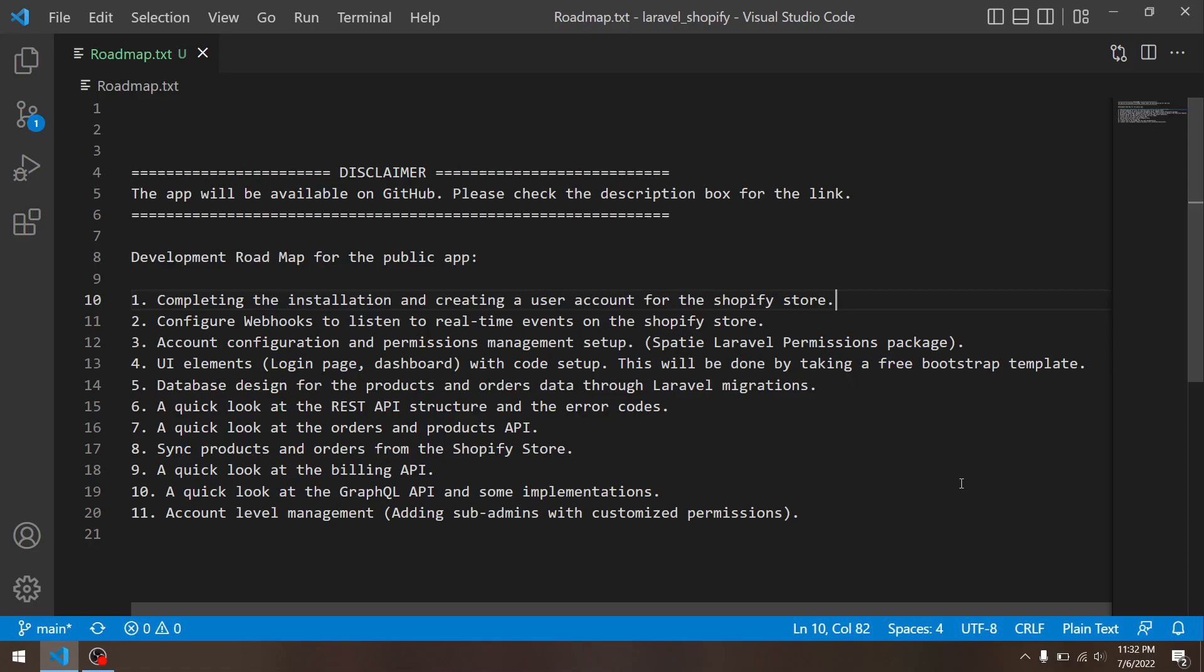Then at number nine, I will take a quick look at the billing API, where I will help you guys monetize your app so you can make actual money.